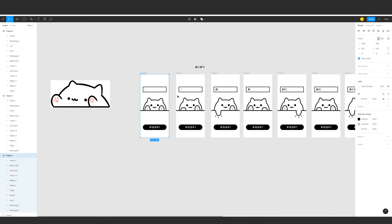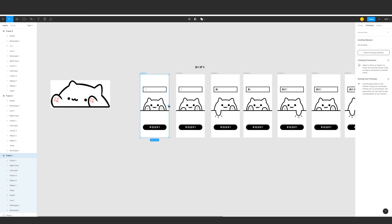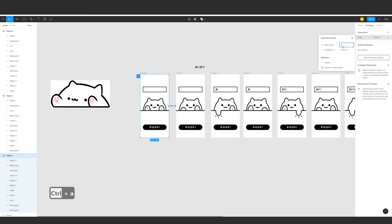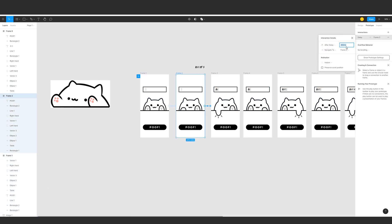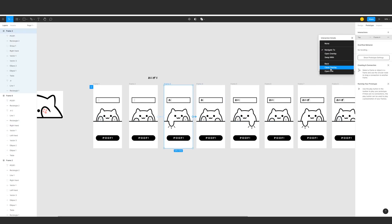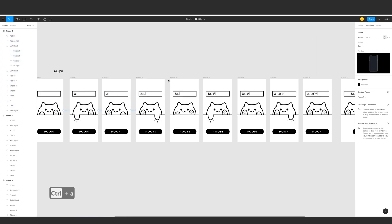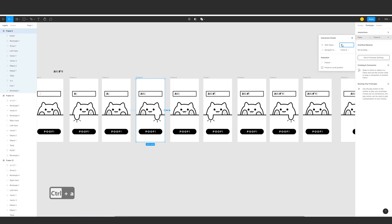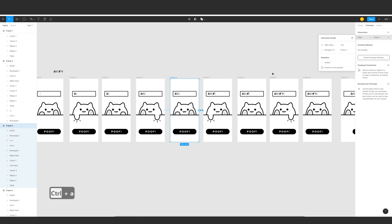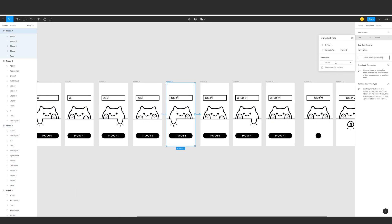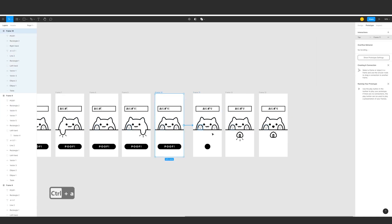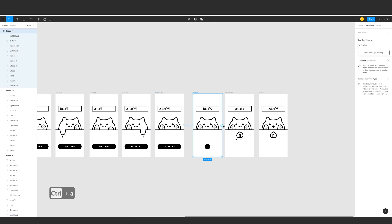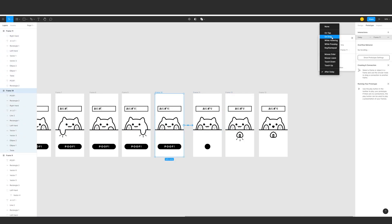So now it's time to animate this. Select the first frame then go to the prototype tab. A circle would appear on the boundary box in the middle of the frame — you click and drag it to the next frame. All the animations from frames 1 to 10 use after delay with 1 millisecond. On frame 10 to 11 we will use smart animate, triggered on tap of the button.